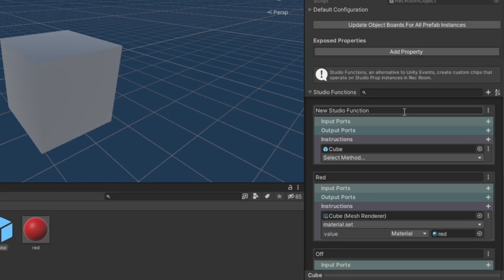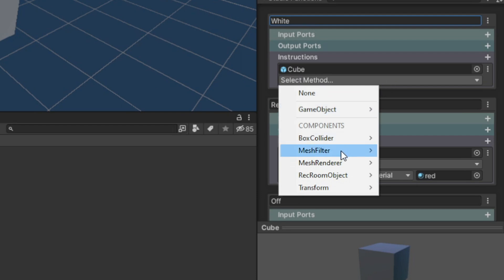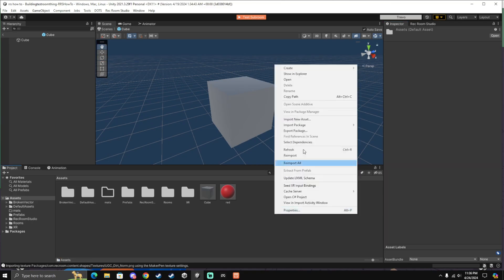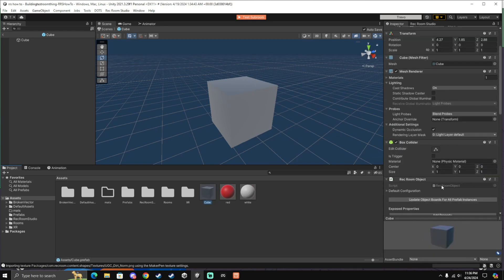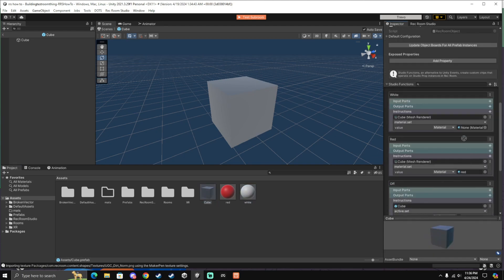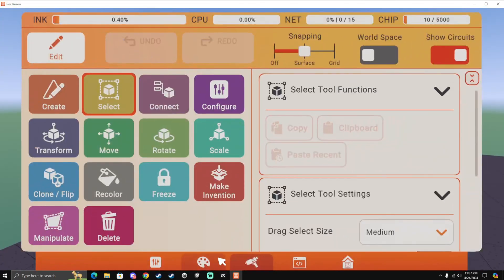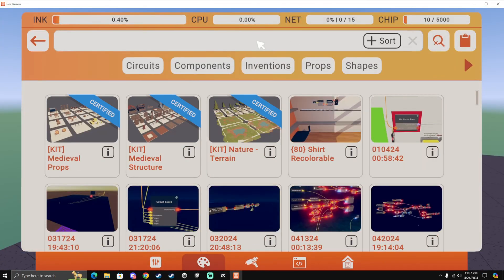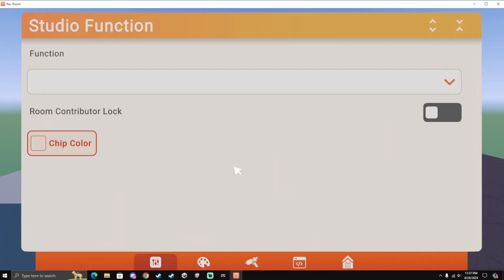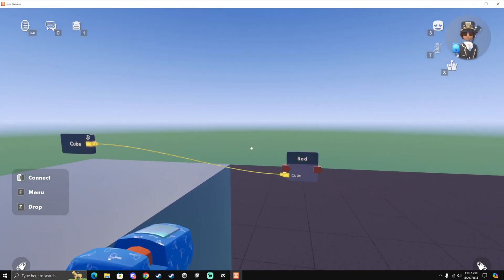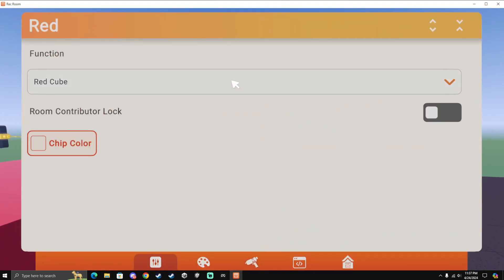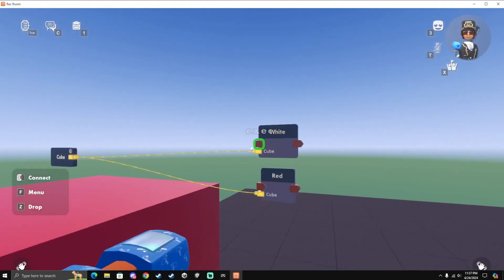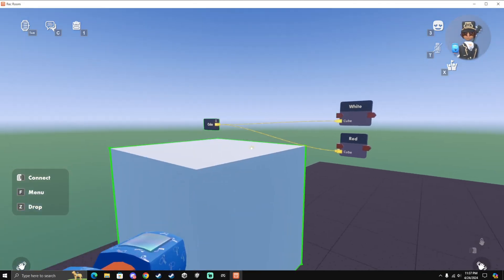Now I'm going to add another function, call this one White. Select Method, Mesh Renderer, Material, Set. Now I'm going to create another material, call it White. Click back on the cube and drag and drop this material onto the function. So once you have uploaded your build, then get a Studio Function chip again, configure it to be your function, and now connect your object to the function. And now when you activate it, then it will change materials. I'm going to clone it and then make this one the White material, connect that up. Now if you activate this one, then it changes to White.